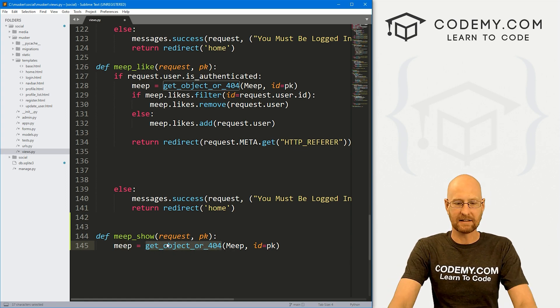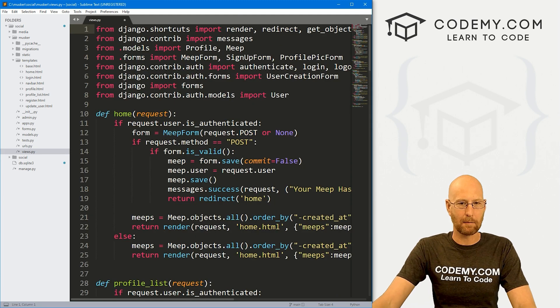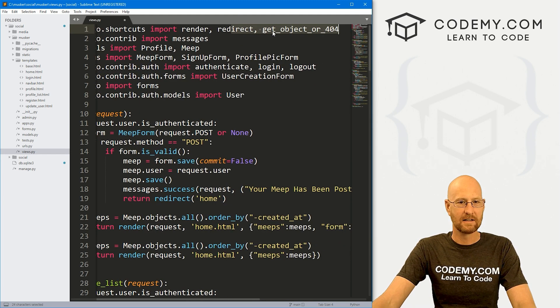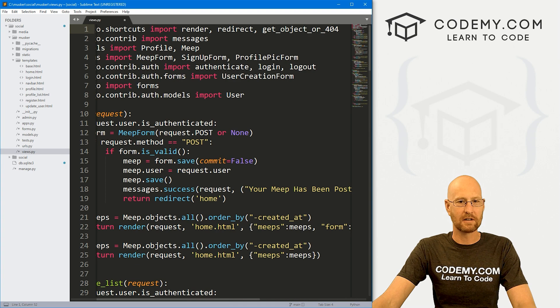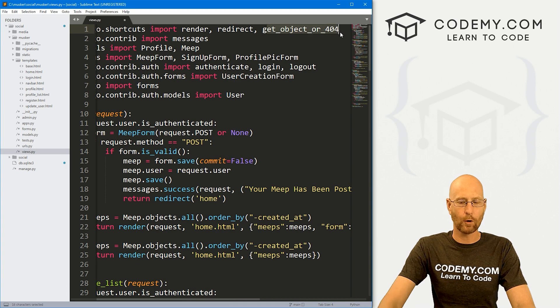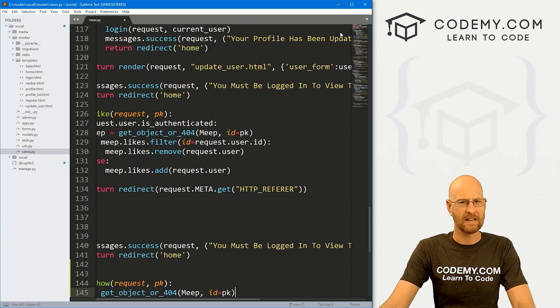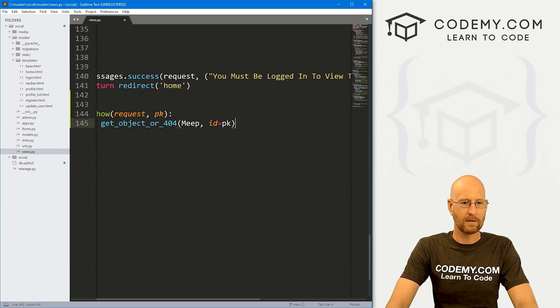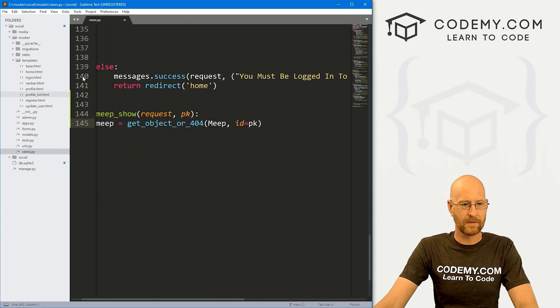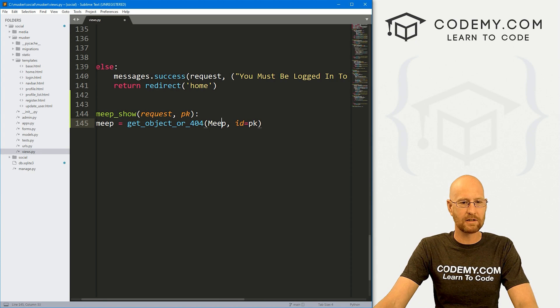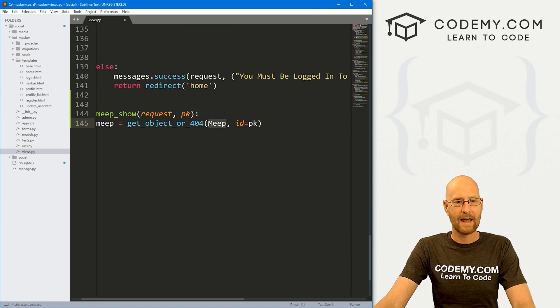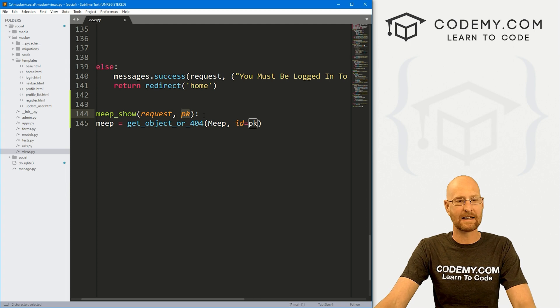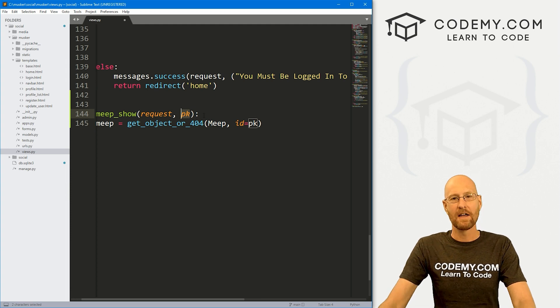So we're going to create a variable called meep that will hold the actual meep. And we're going to get that object or 404. We added this in the last video. If we come up here to the top in Django shortcuts, we added this get object or 404 thing.